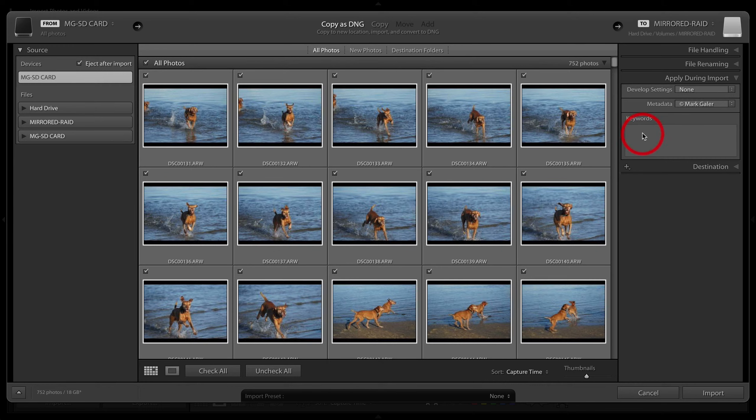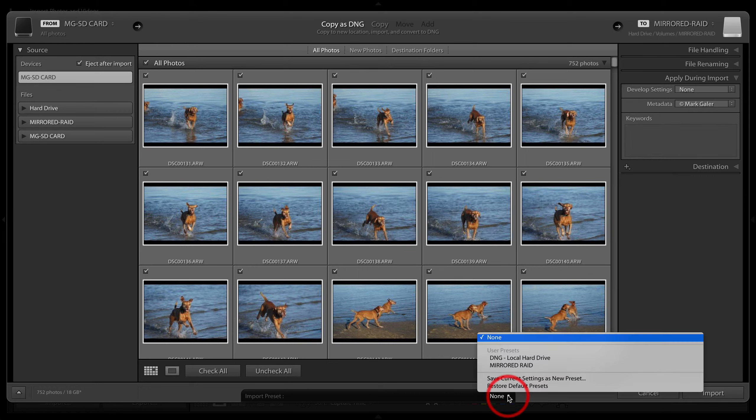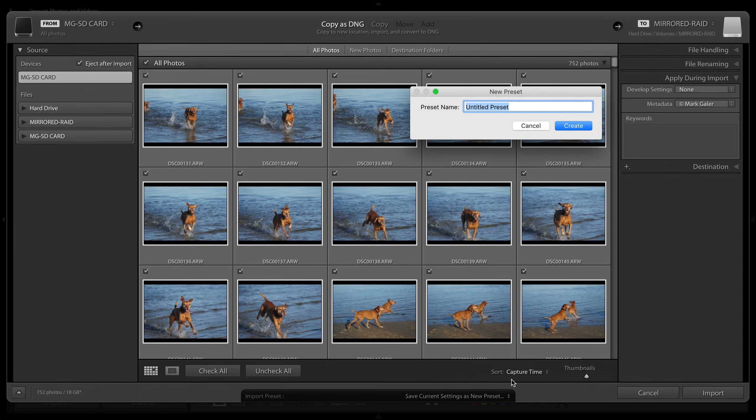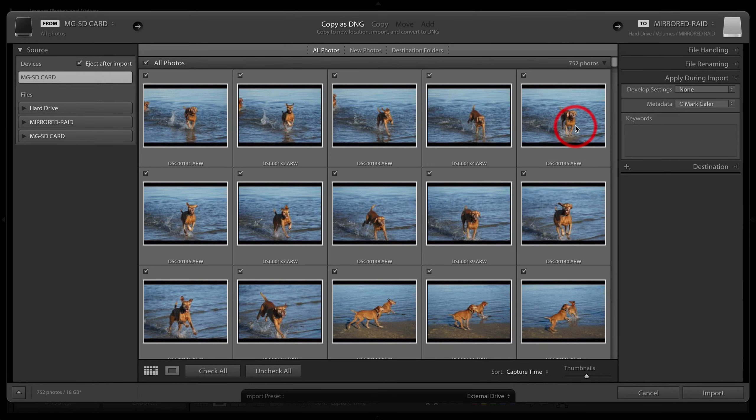We're going to save current settings as new preset, and we'll call this external drive. I'll hit create. So next time I come to import new images, I won't need to worry about any of these settings. I'll just select my import preset as the external drive.